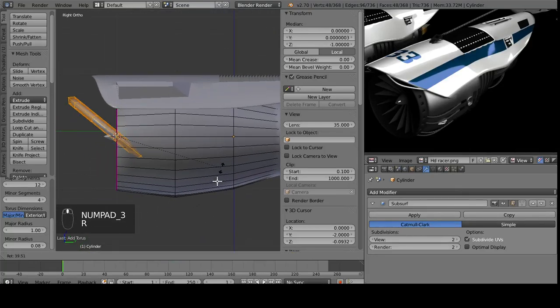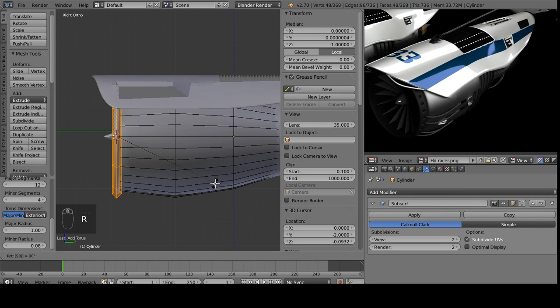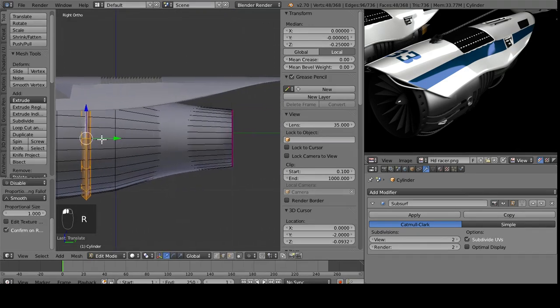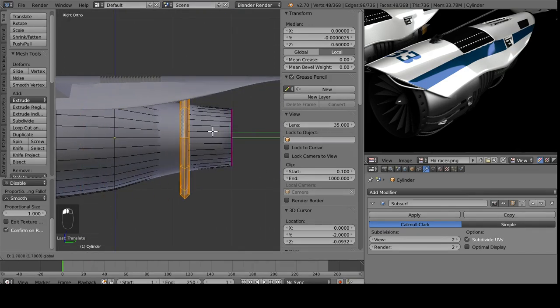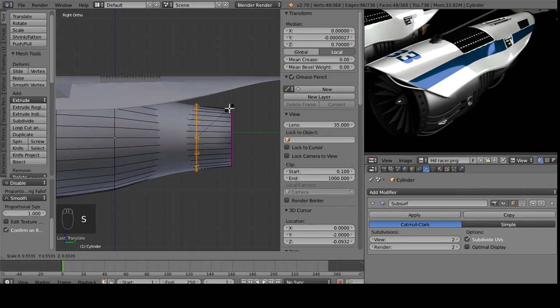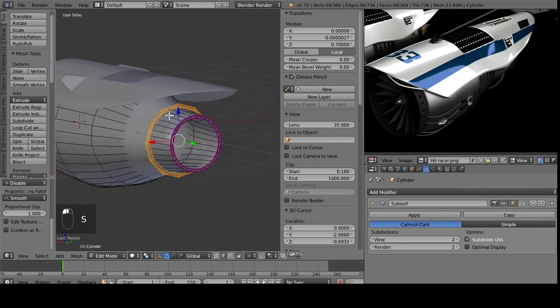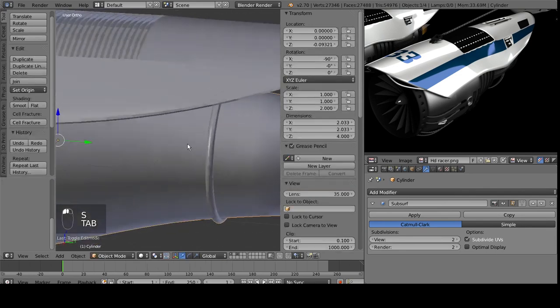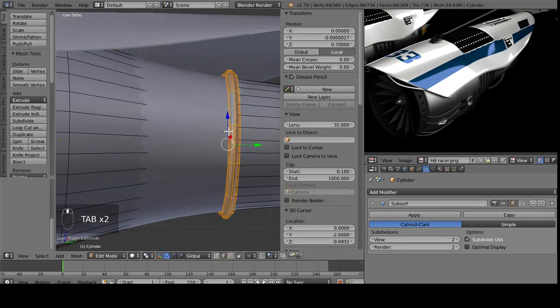And then you can rotate it 90 degrees, and slide it onto the back here. And then, of course, we just scale it down to fit how we want.